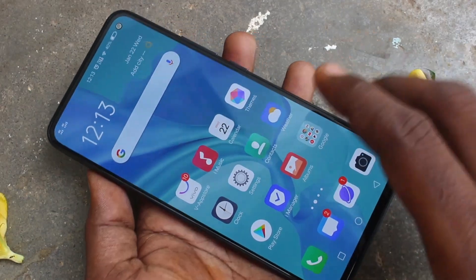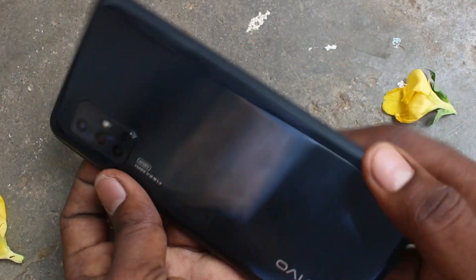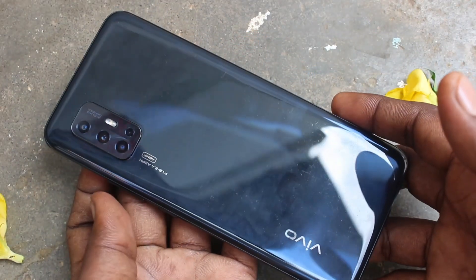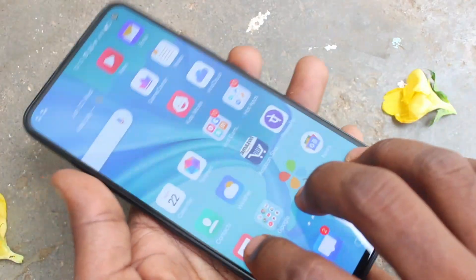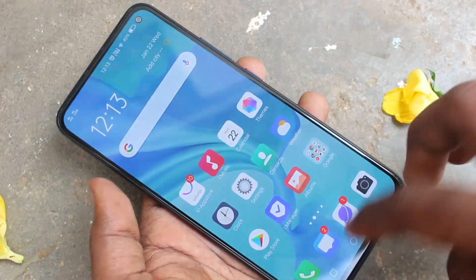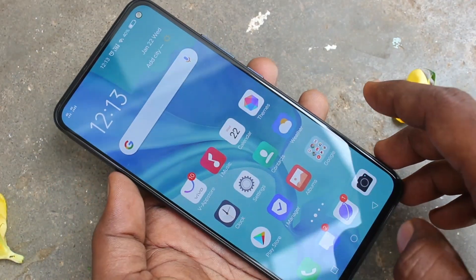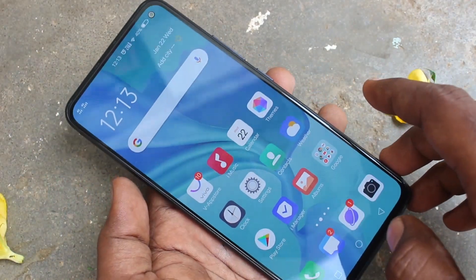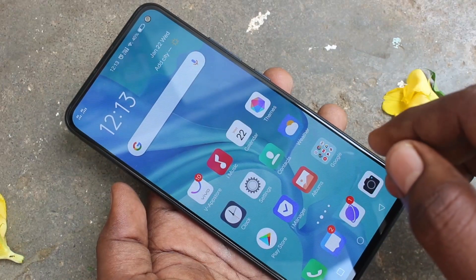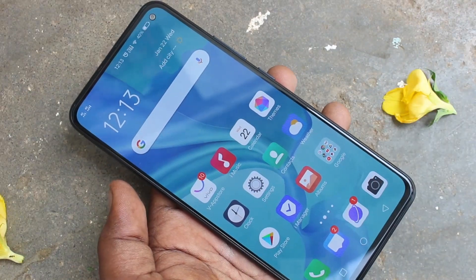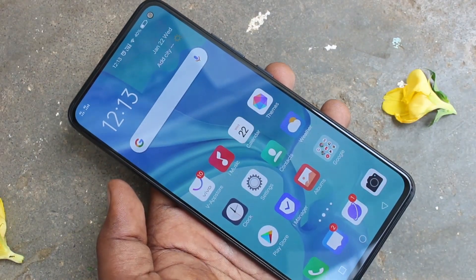Hello friends, welcome to 5mstack. This is the Vivo V17 smartphone. In this video, we will learn how you can set split screen in your phone Vivo V17. By using split screen, you can use two apps on the same single screen in your phone V17.